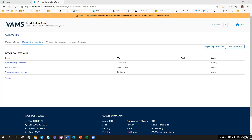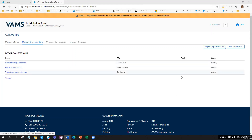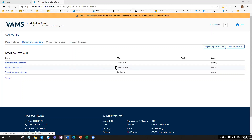Today we're going to pick up where we left off last week in the jurisdiction POC demo, where JJ took us through what it is to be a jurisdiction POC within the jurisdiction portal. The jurisdiction POC added Edwards Construction into the system, and the employer coordinator is Justin Edwards. We will spend a day in the life of Justin Edwards and walk through what he needs to do as an employer coordinator in VAMS.